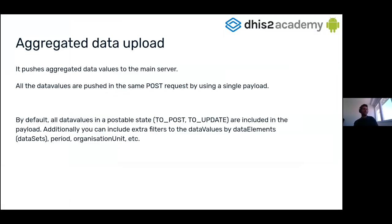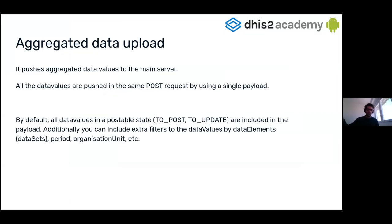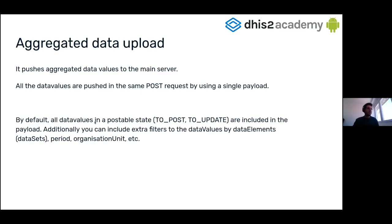In the data value repository, we have the upload method just to upload, to post to the server, the data values that have been modified in the device. It means all the data values that are in a postable state, to post or to update.